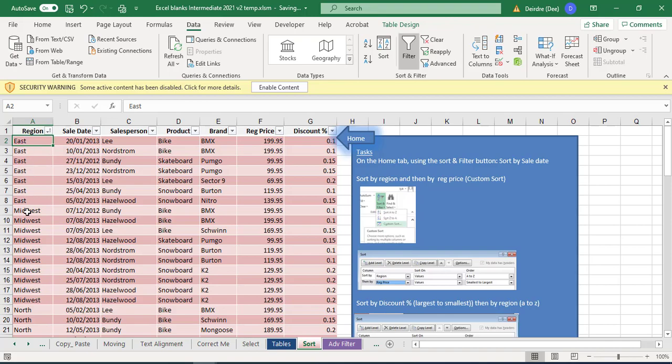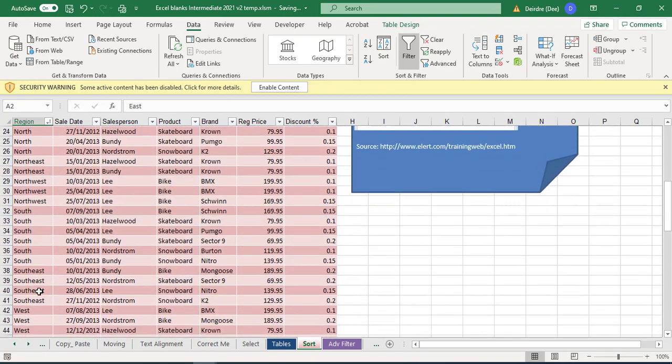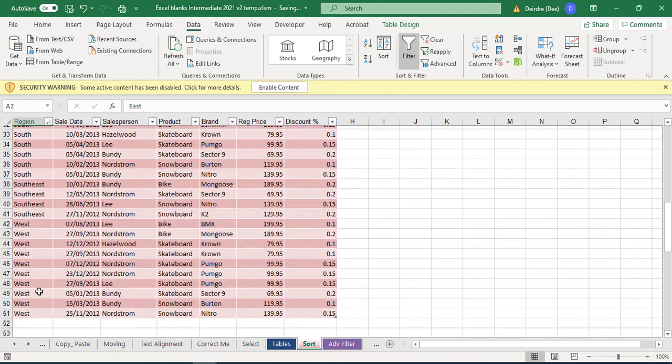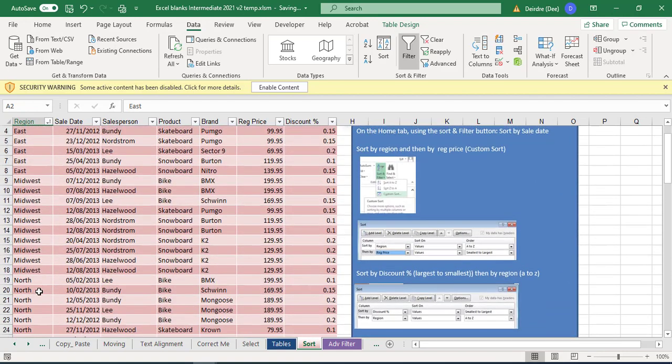So all the East are together, all the Midwest are together, all the North, Northeast, South, etc., the whole way along.